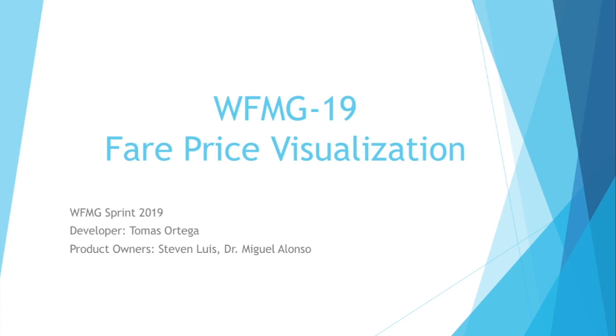The product owners for this project are Steven Luis and Dr. Miguel Alonso. First let's read the description of the user story from Jira.